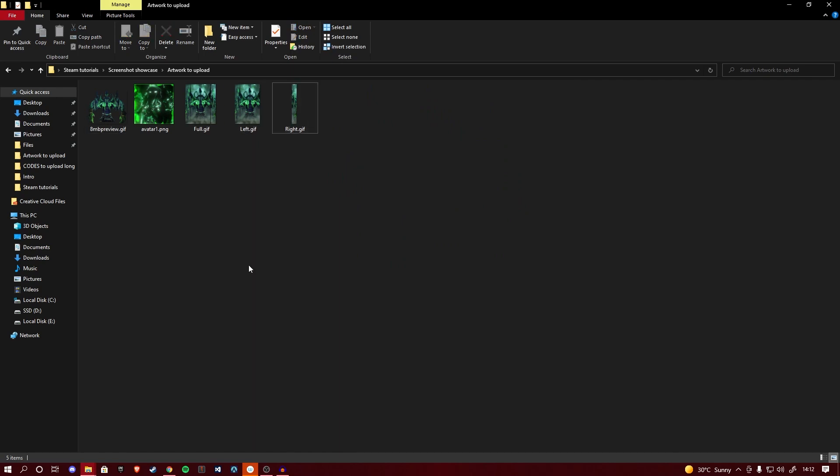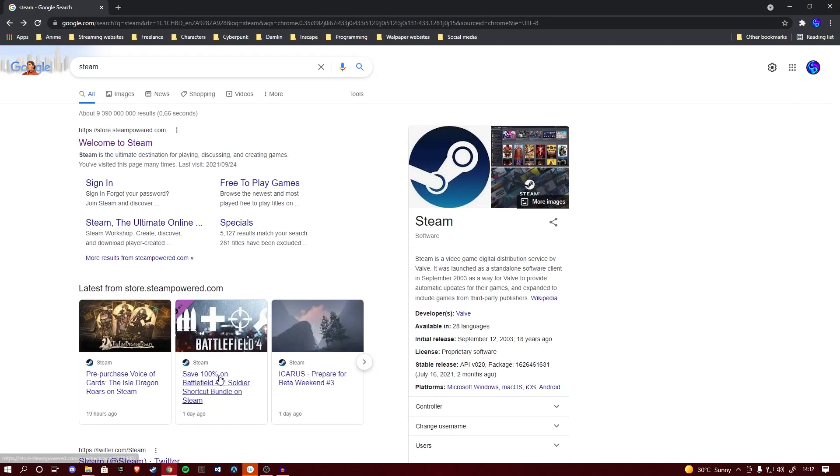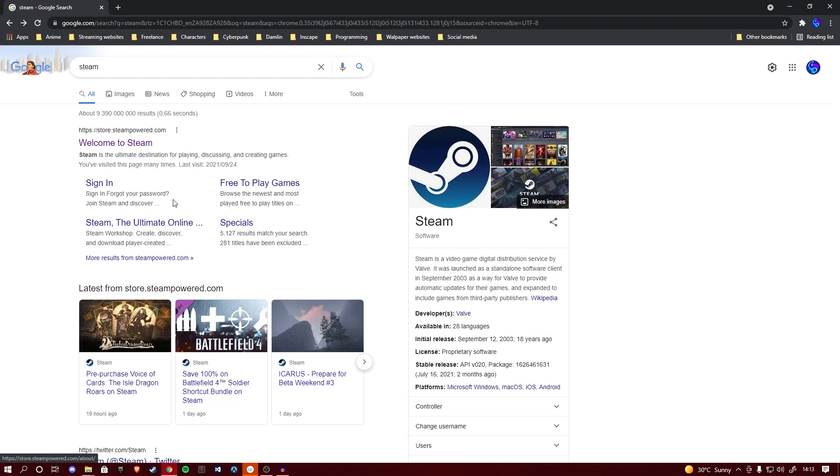When you have your artwork all ready to go, simply head over to your browser. I'm using Google Chrome for the purposes of this video, however I do believe the same process works in Firefox and Brave. I am not sure about any other browsers, so keep that in mind if you are following along with this tutorial.